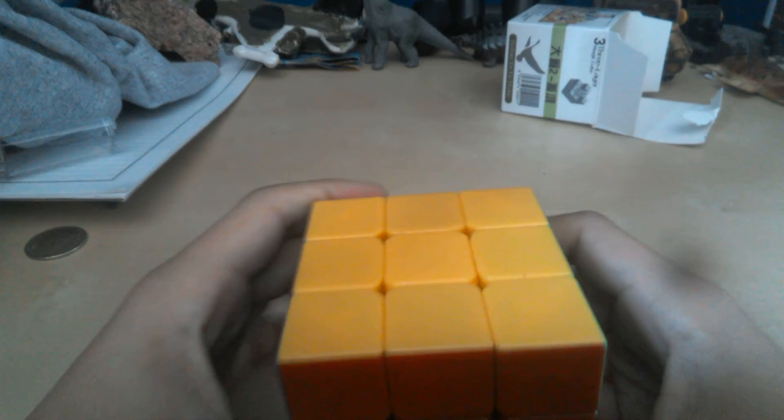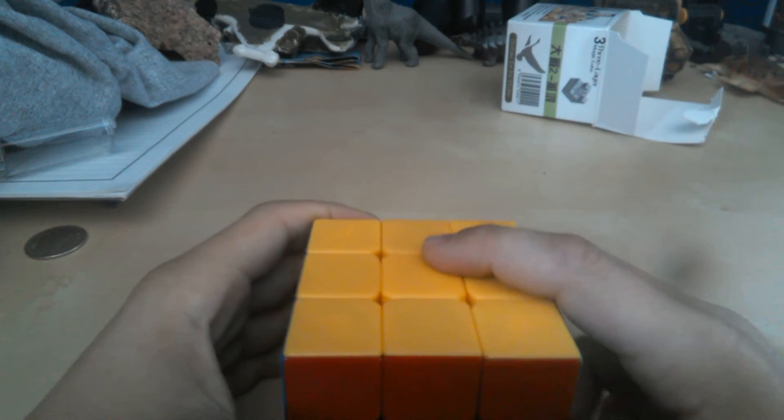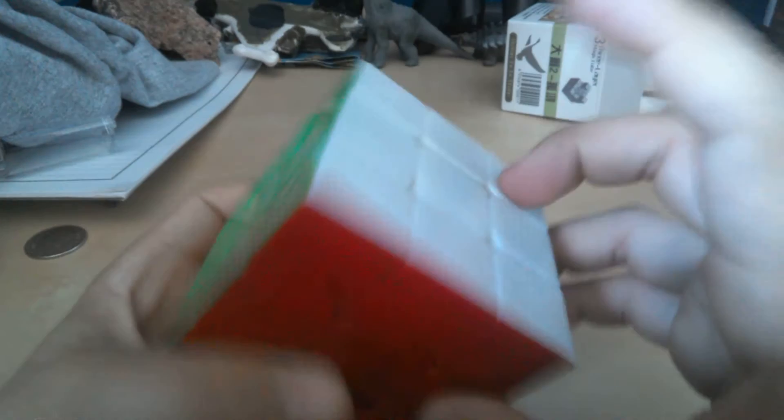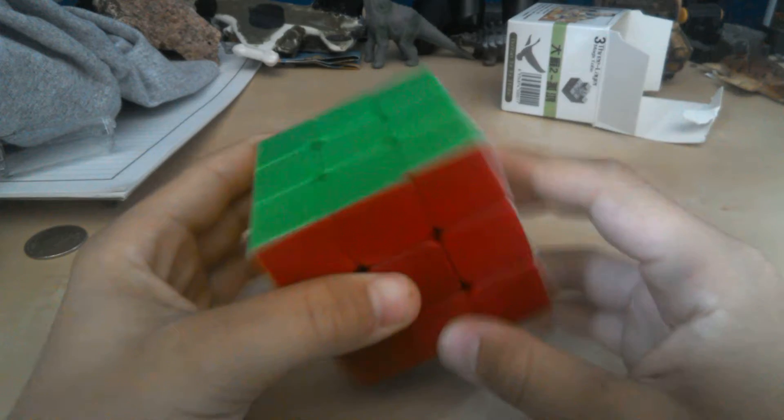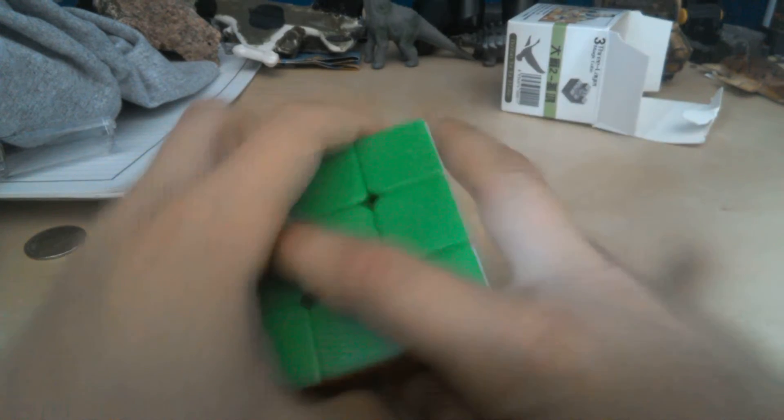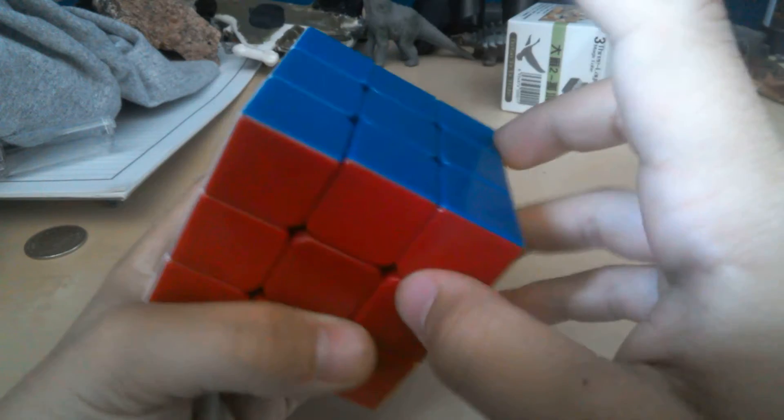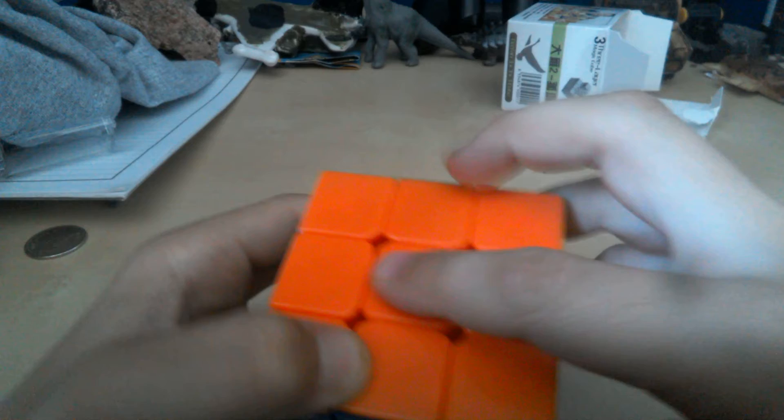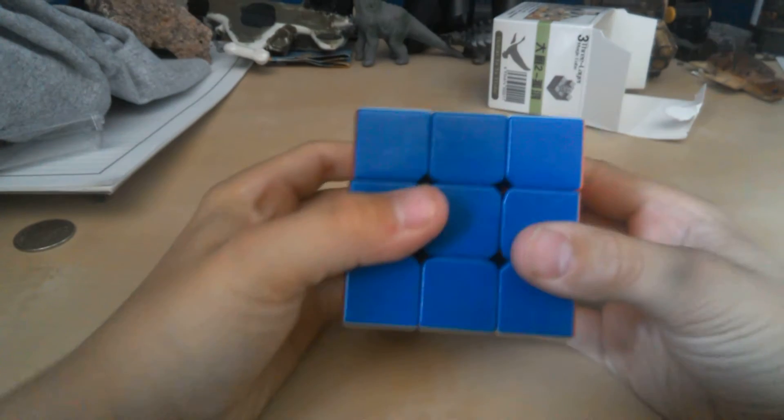So we have the other side. Well, it's a standard color scheme. Yellow is opposite of white, green is opposite of blue, and red is opposite of orange. So it's a standard cube.